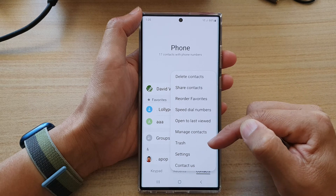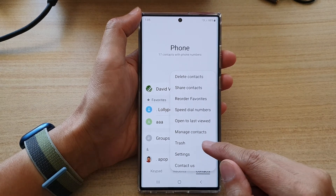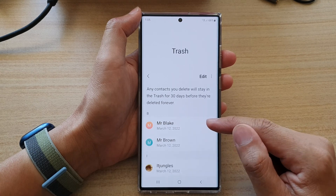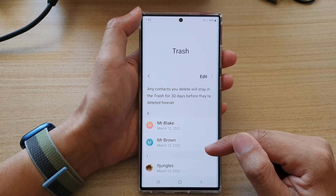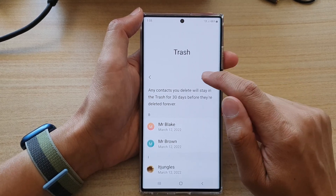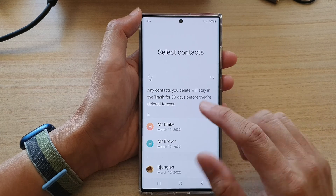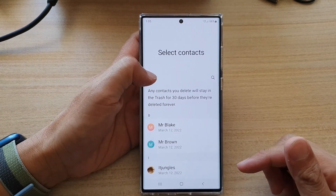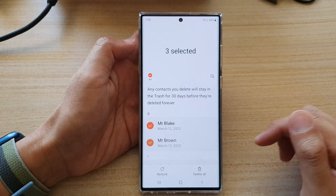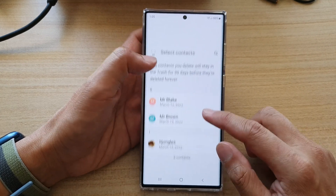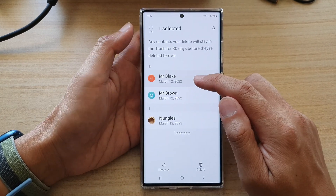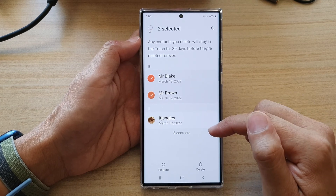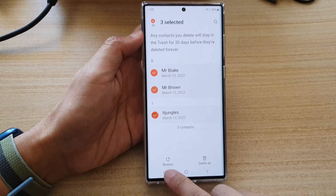From the pop-up menu, select trash. In here, go down the list and select the contacts that you want to restore. Tap on the edit button at the top. If you want to restore all of the contacts, select the all button at the top; otherwise you can go down the list and select which contacts you want to restore. Then tap on the restore button.